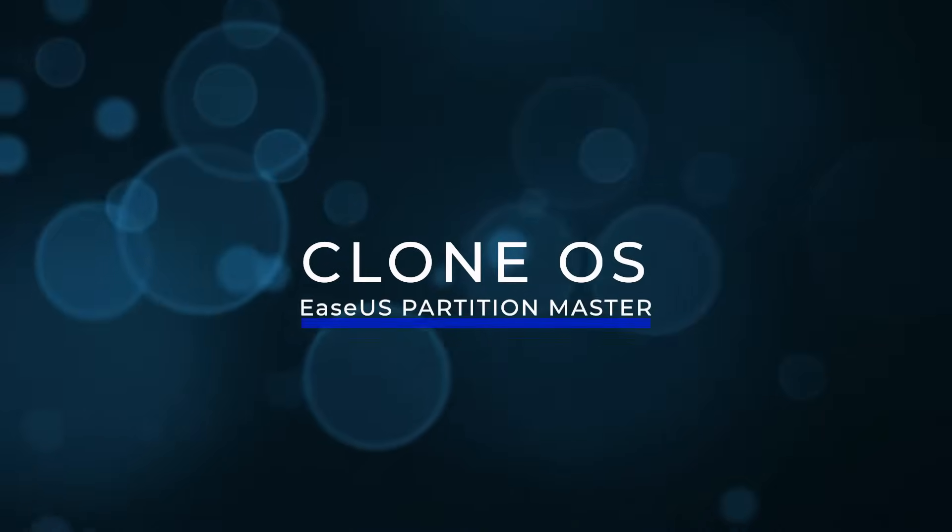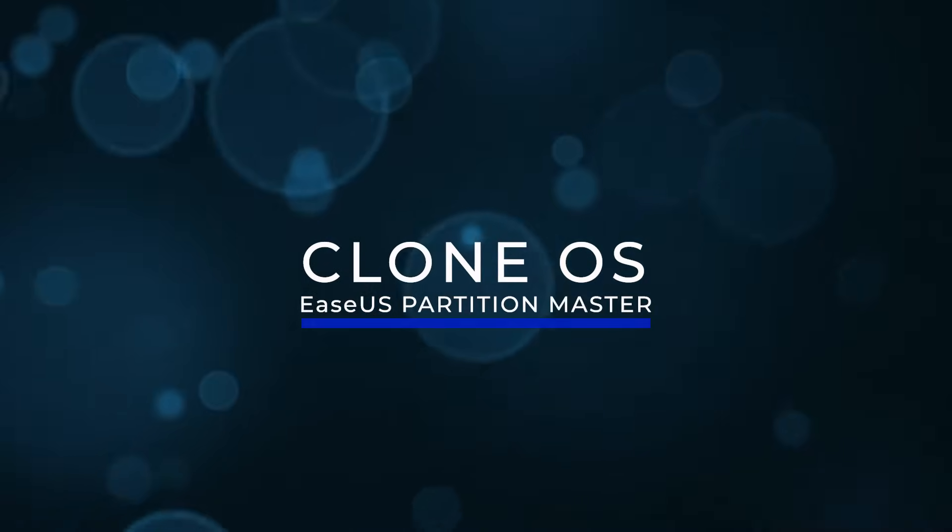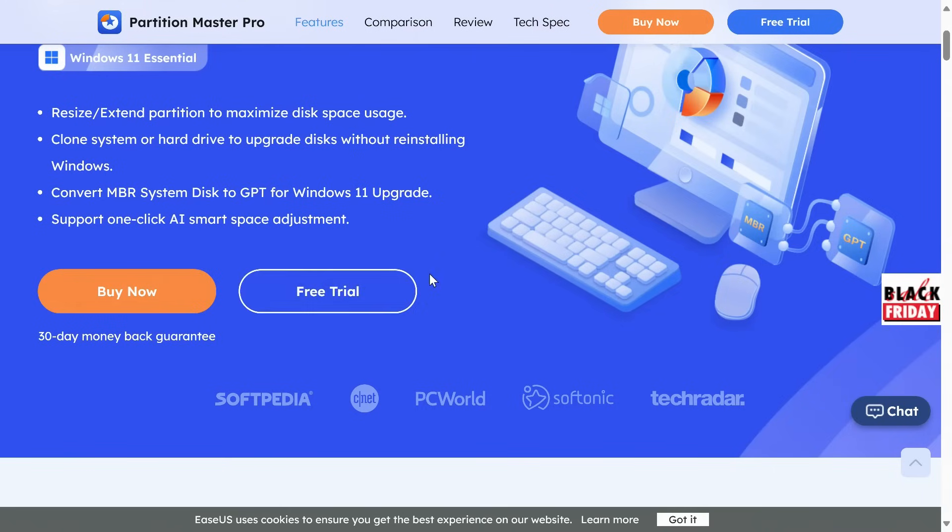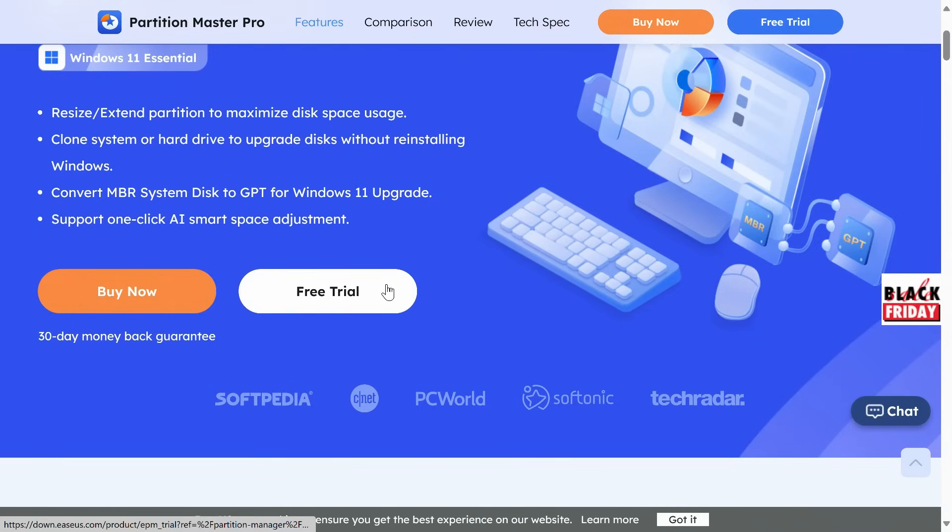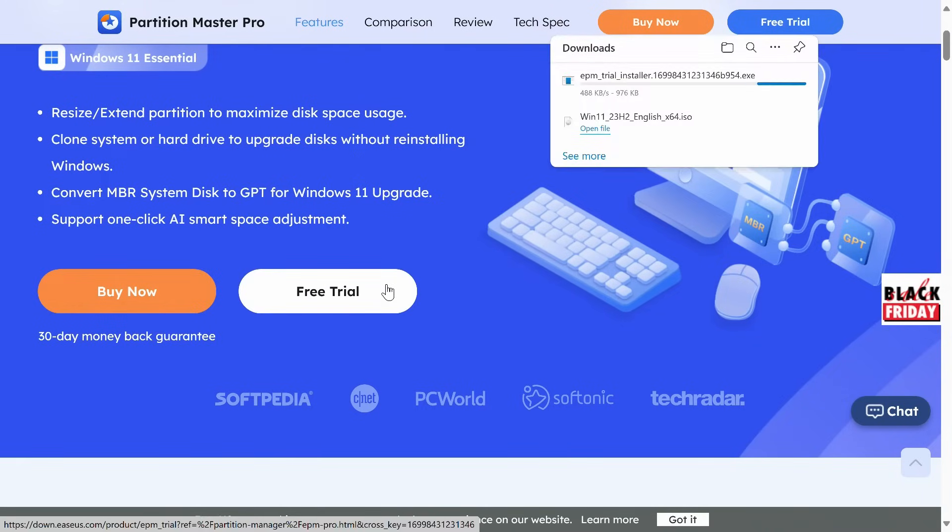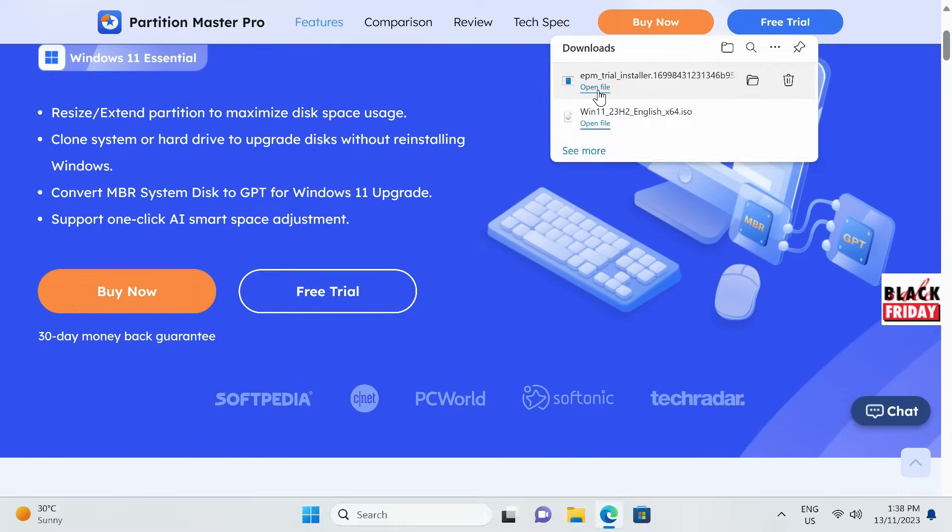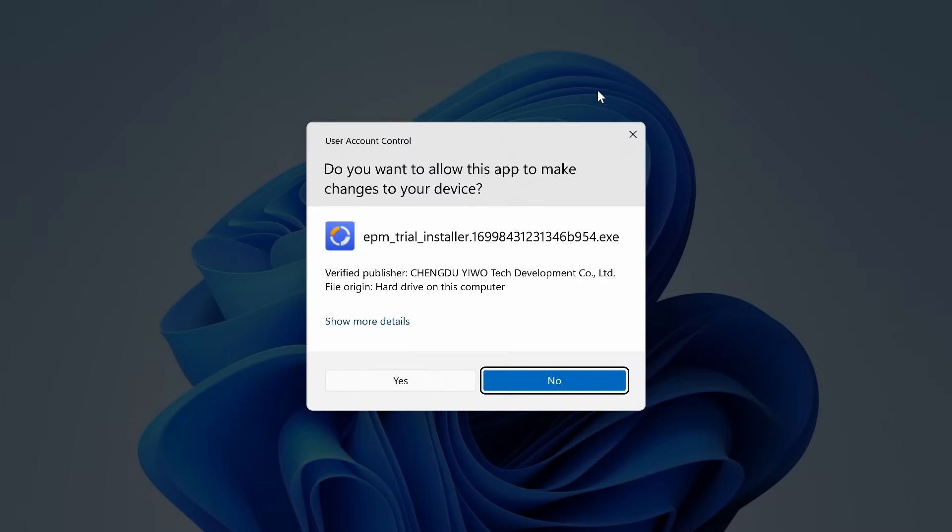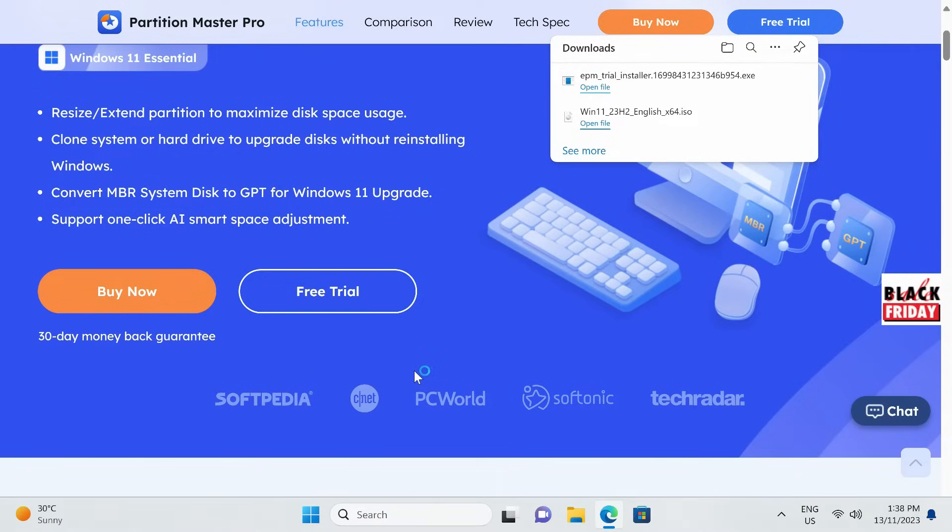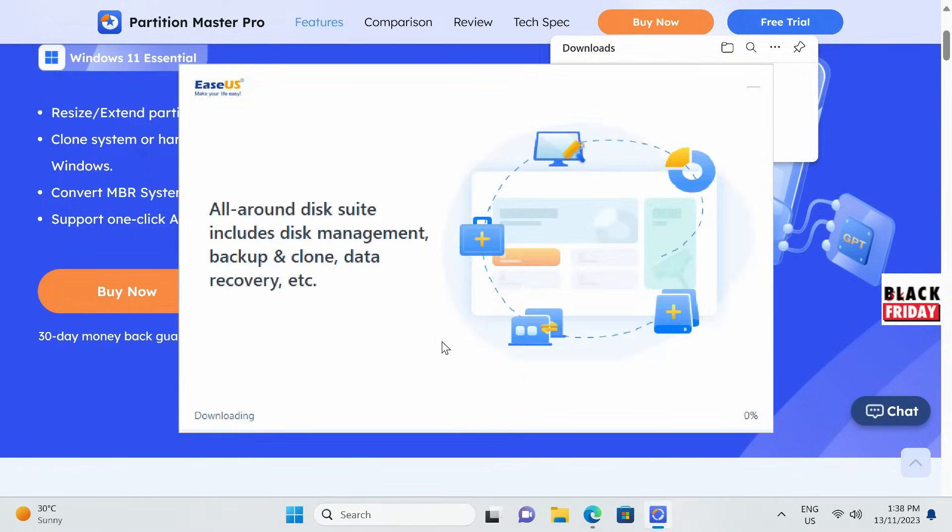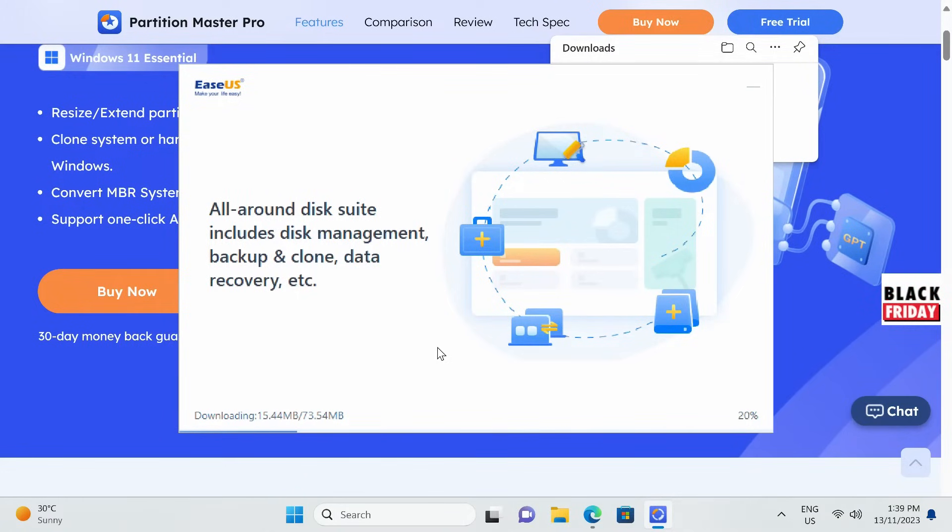Clone OS with ESAAS Partition Master. A nice and easy way to move Windows onto a new drive is with the ESAAS Partition Master app. Download it from the link in the video description. Moving your operating system to another drive will override any files you have on it, so make sure to back up the destination drive beforehand if there's anything important you want to keep.